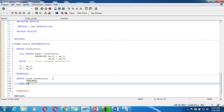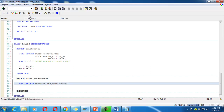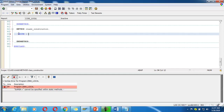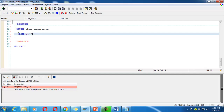I try to call the super static constructor using CALL METHOD SUPER=>CLASS_CONSTRUCTOR, but it says: 'super cannot be specified within a static method because static constructors are class-specific'. So I just write 'child static constructor' as a message.